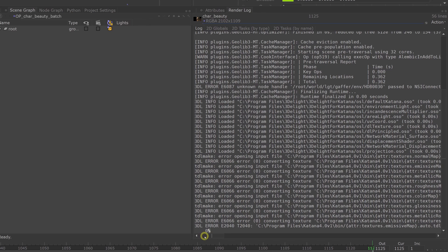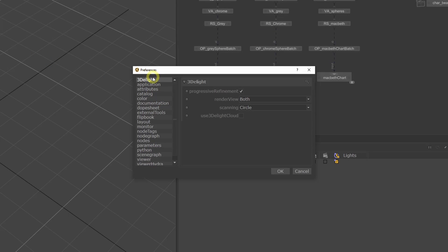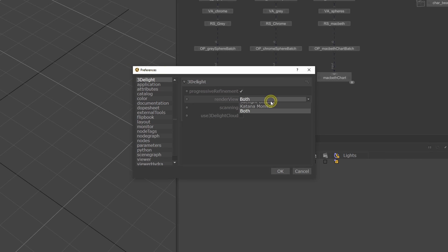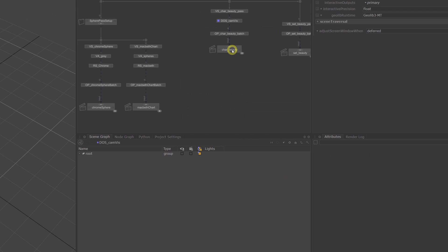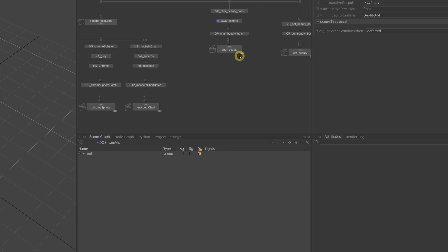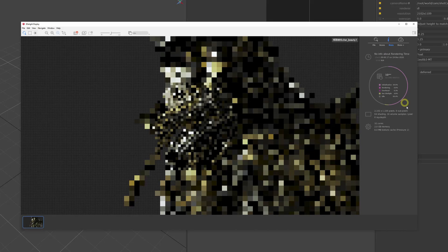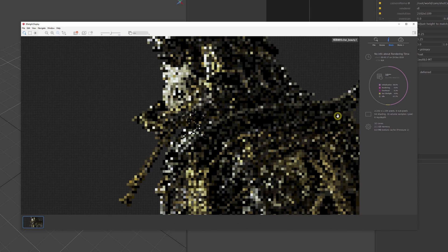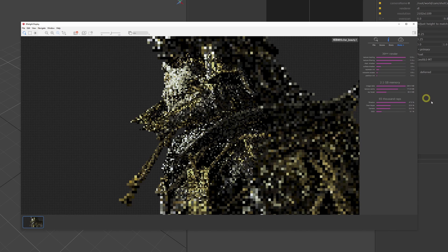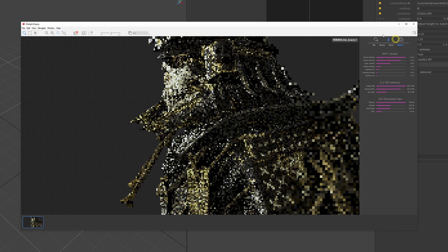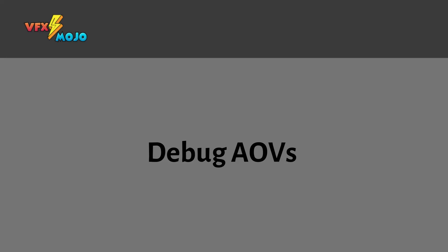The log files unfortunately don't give you any stats on memory consumption or render times. For that, you will need to switch on the 3dLight monitor, which you can do if you go to Edit, Preferences, 3dLight and set render view to both. In the 3dLight monitor, if you switch on the sidebar, you will be able to access the stats and stats plus pages, which will give you information on CPU time, shading samples and memory consumption.